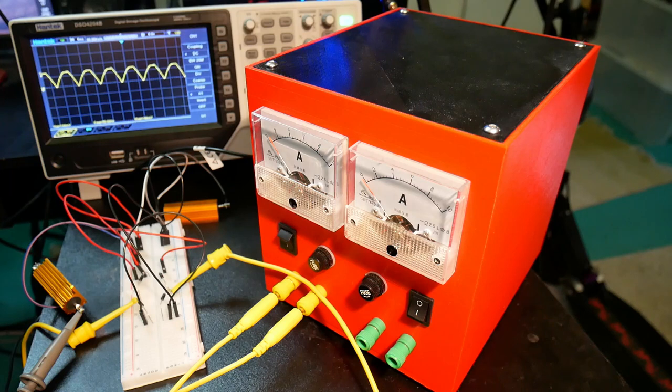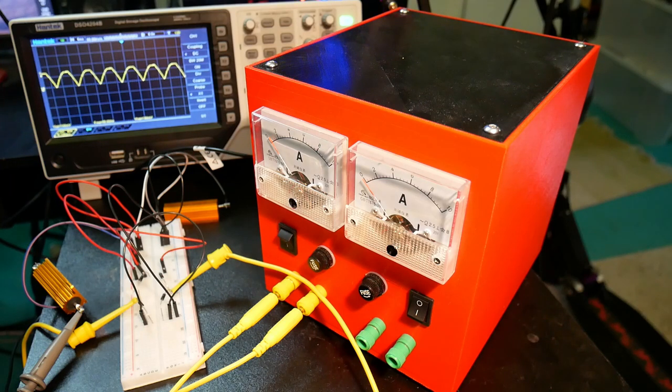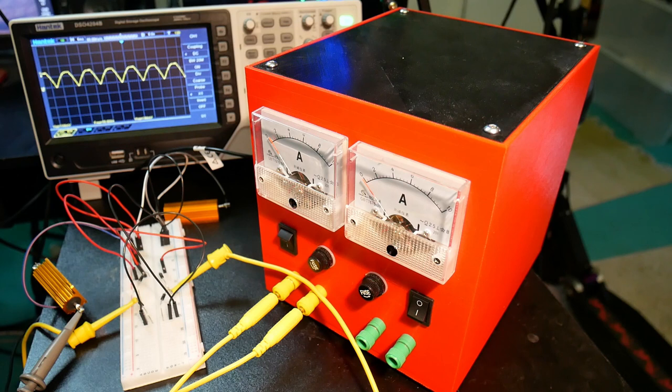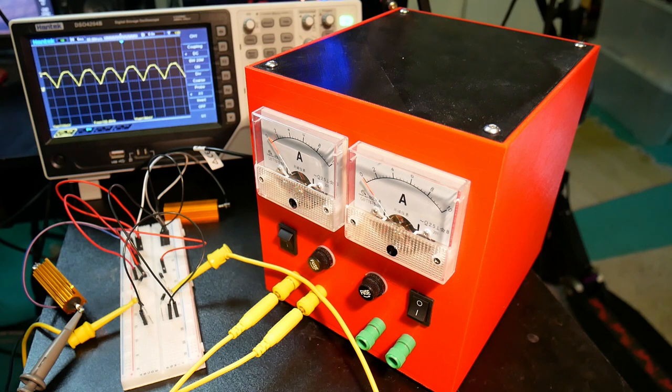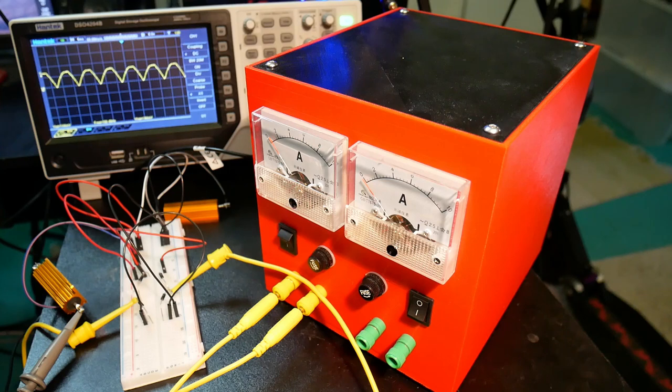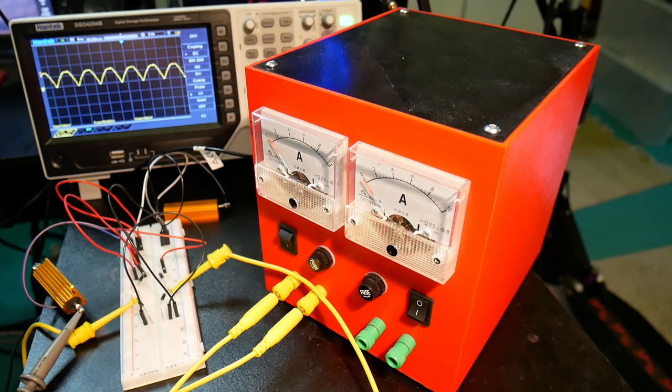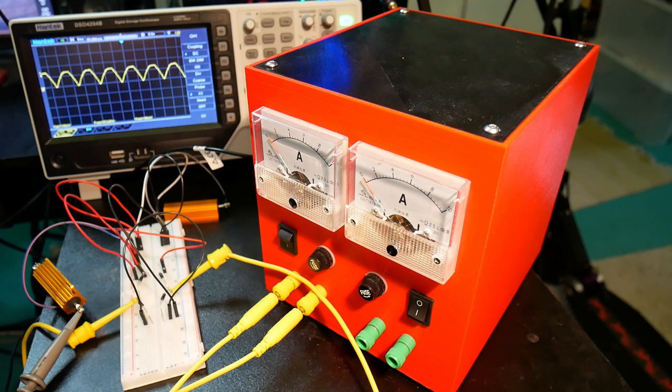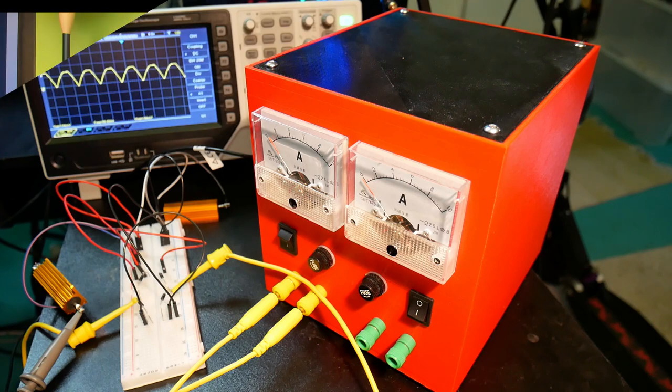But if you start adding capacitors, with the first one, and then you throw in even more, it increases the current, the peak current. And the peak current will go, in this case, with the first capacitor, it'll jump to two and a half amps. So you can see that that will increase the thermal load of the transformer.